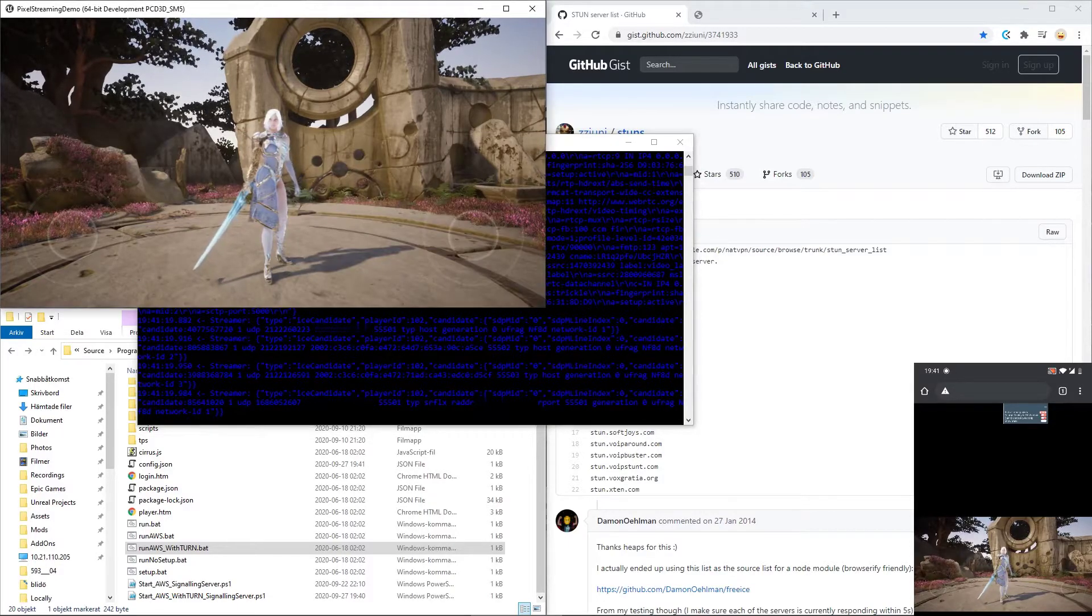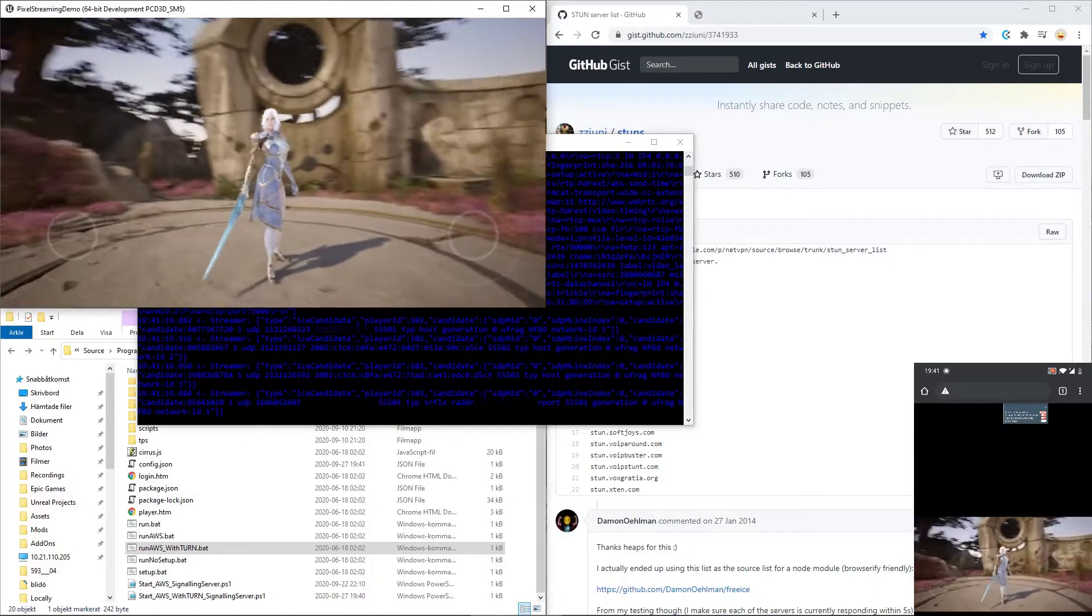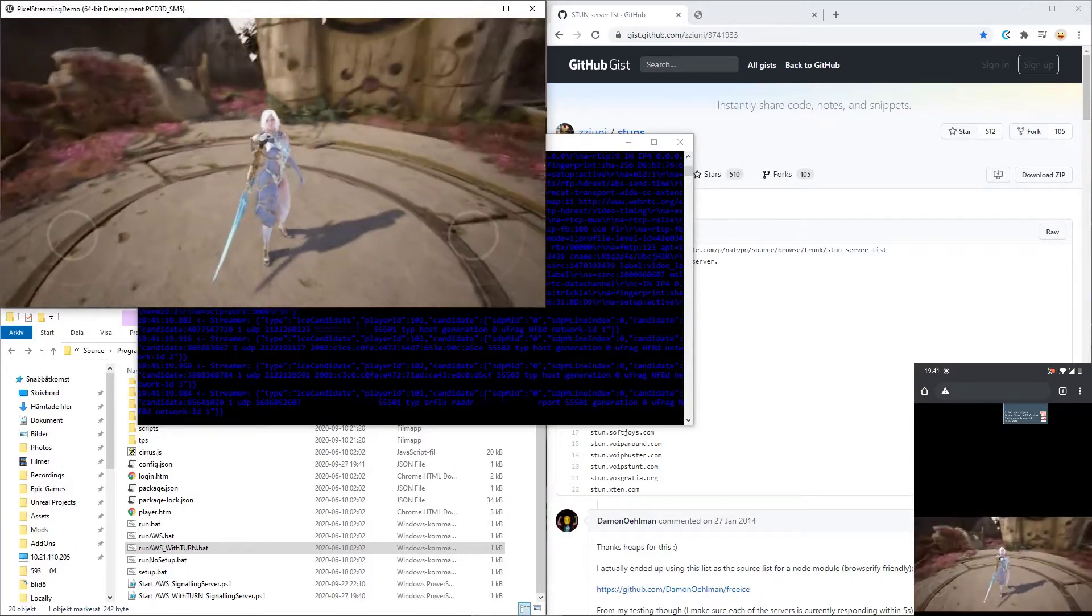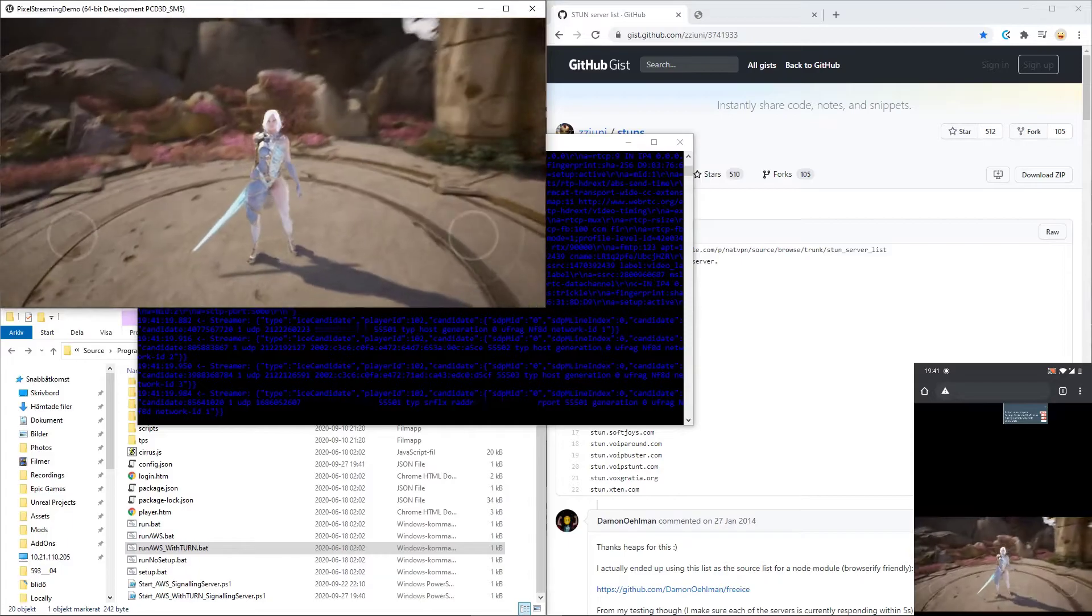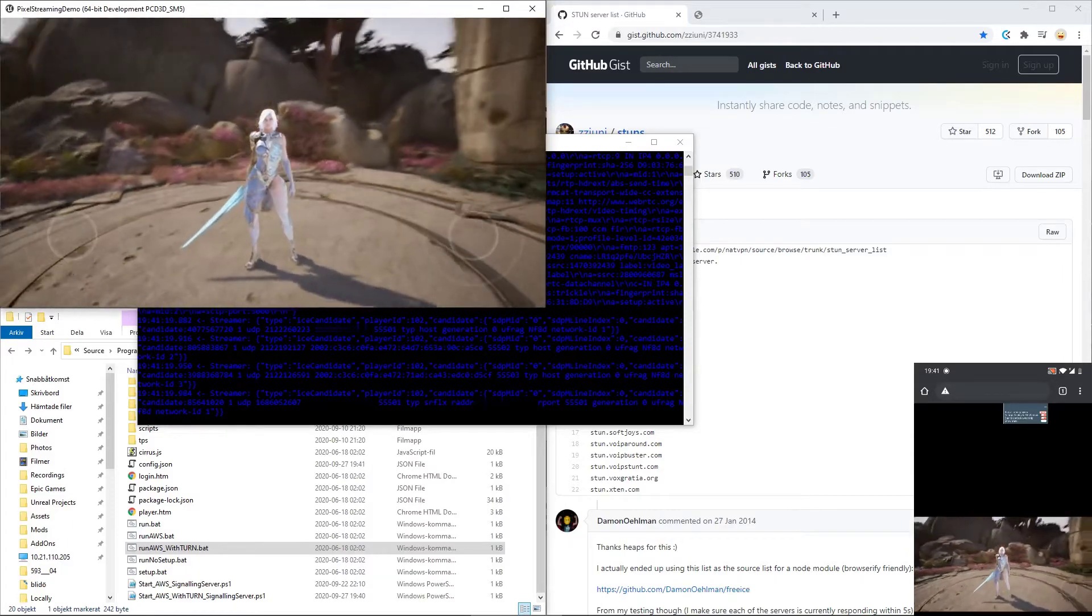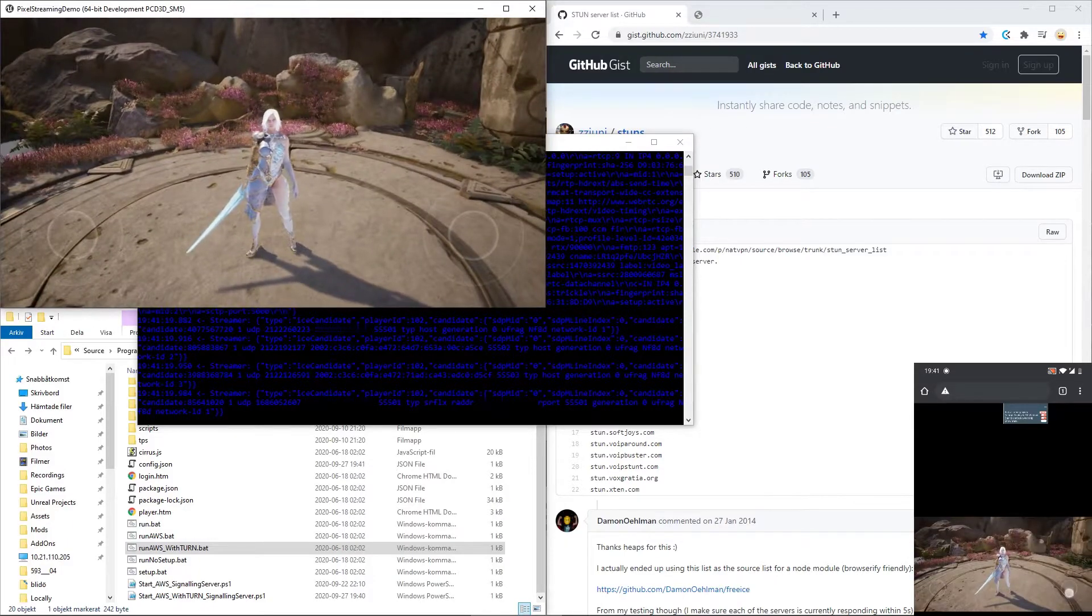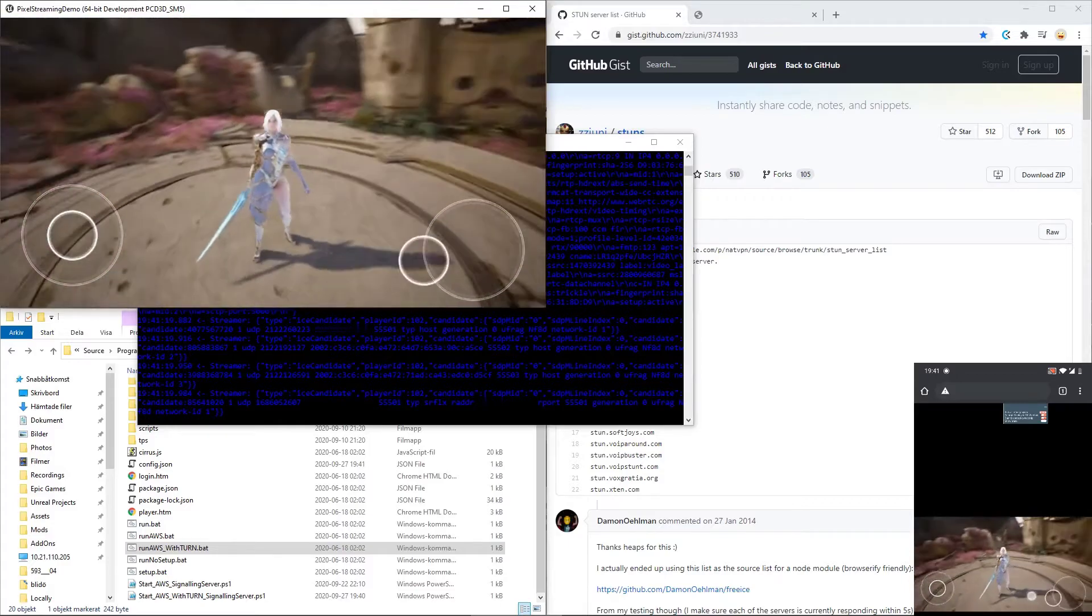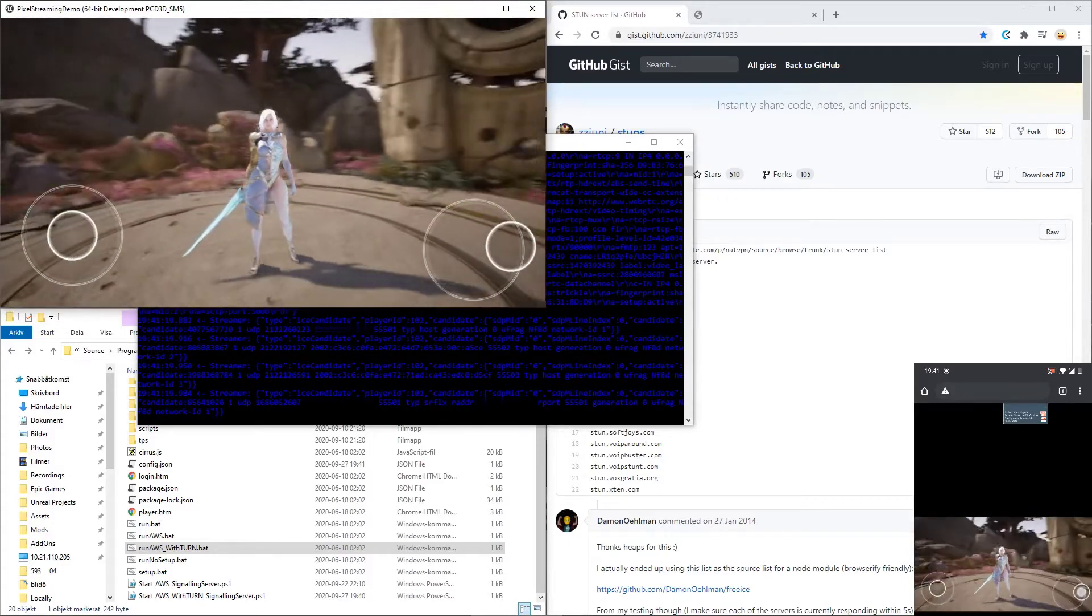You will see that it is running there. I will interact with my application now running directly in the Unreal Engine. It works perfectly. You see my phone is interacting as well. And I can use the touch UI on the phone as well.